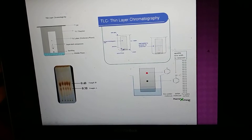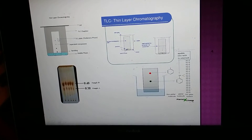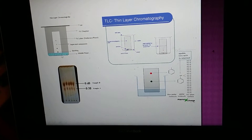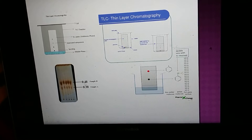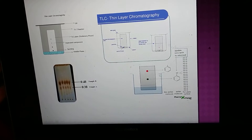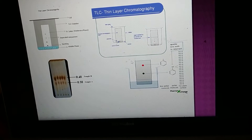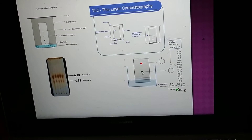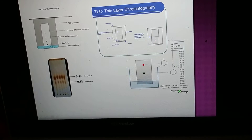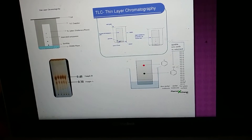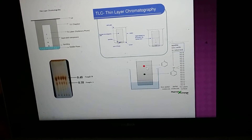If the TLC system is not closed at the start, the spots will not move straight — a stretching phenomenon takes place. The RF values would be something like 0.38 or 0.48. The stationary phase contains Si-O polymer. The O in Si-O is polar, so it interacts more strongly with polar compounds — that is why polar compounds remain below, while non-polar compounds remain above.